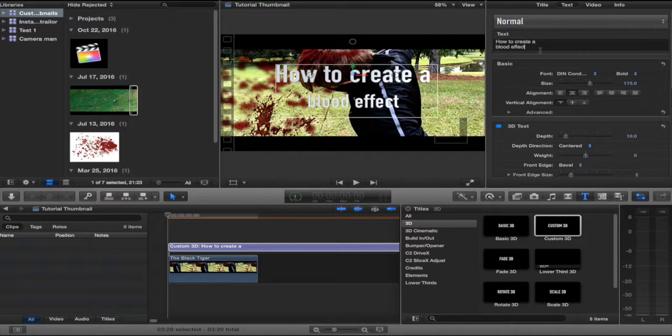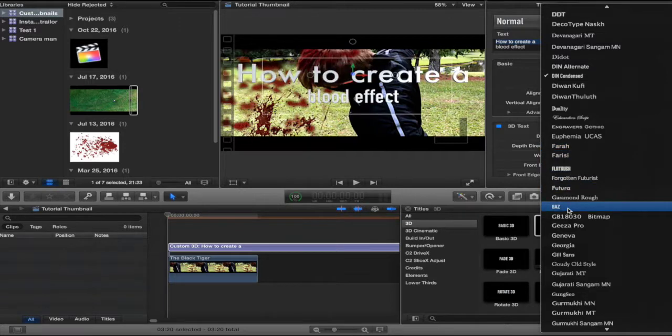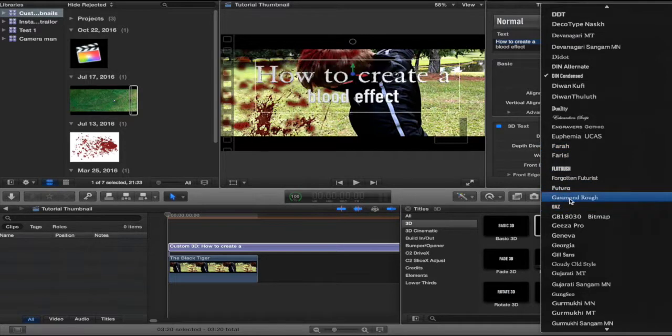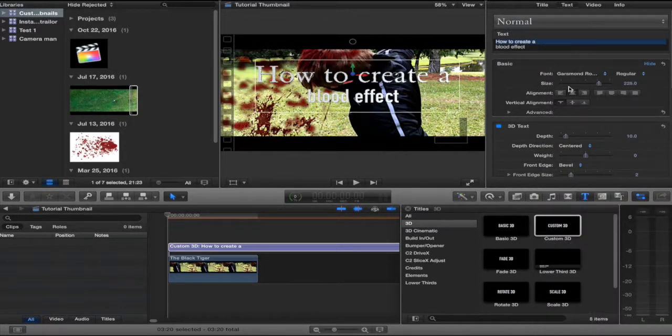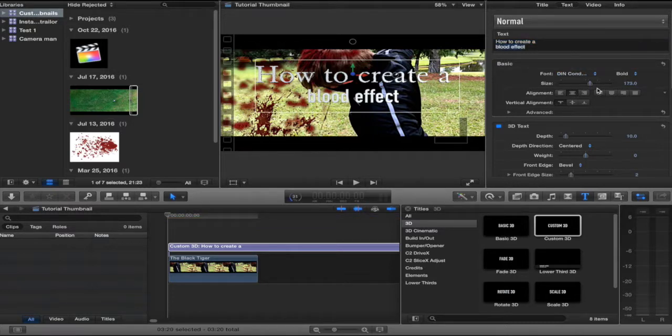Now, the font of this right here, I chose to be this, the Garamond Rough. I think that's a nice font.